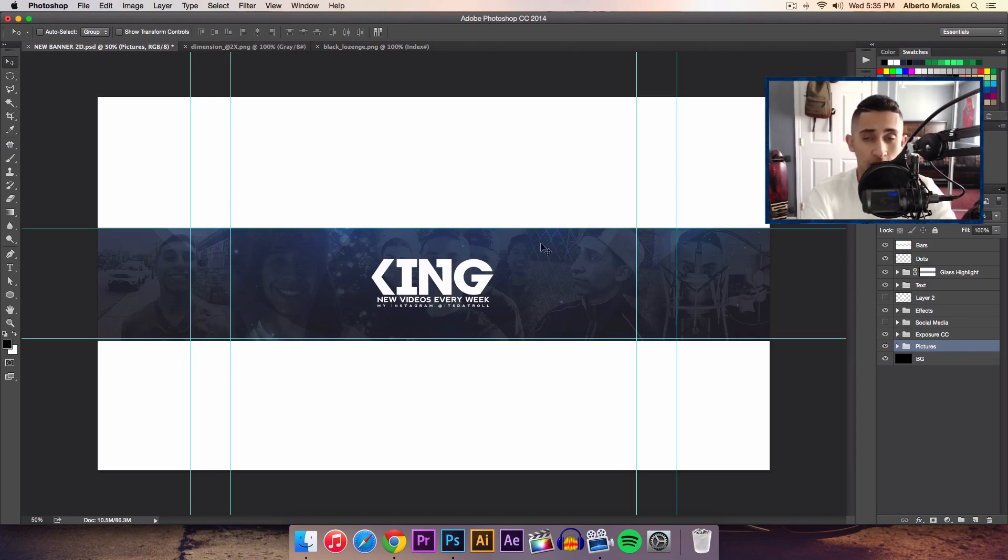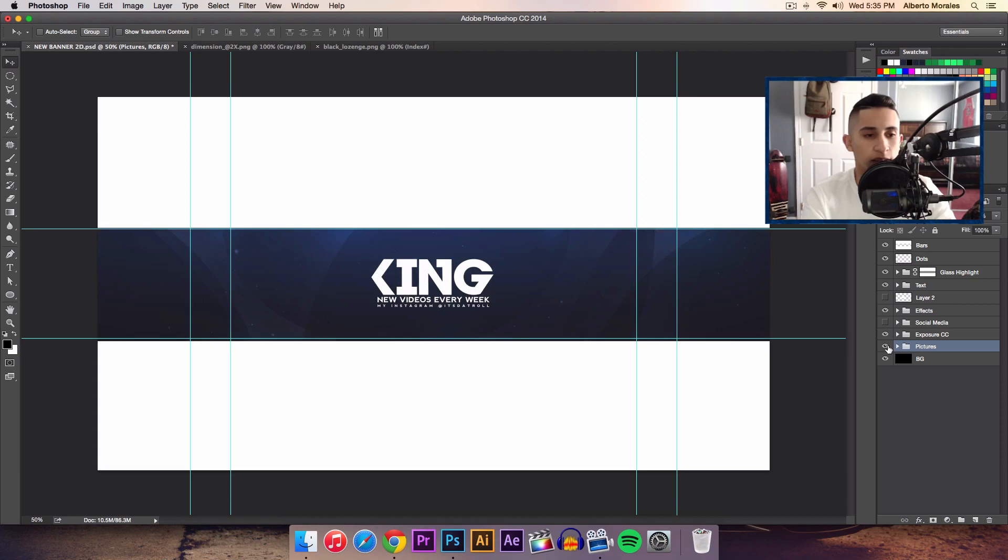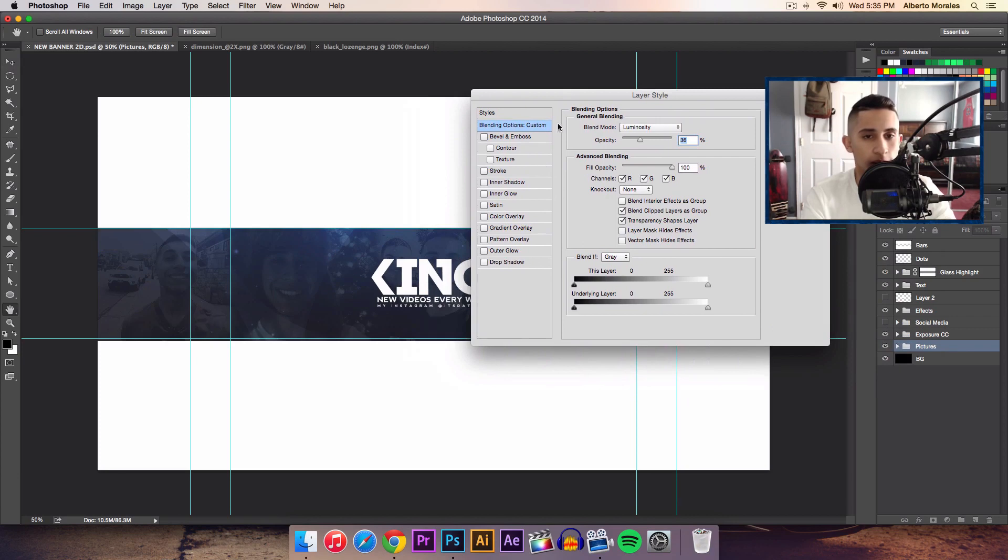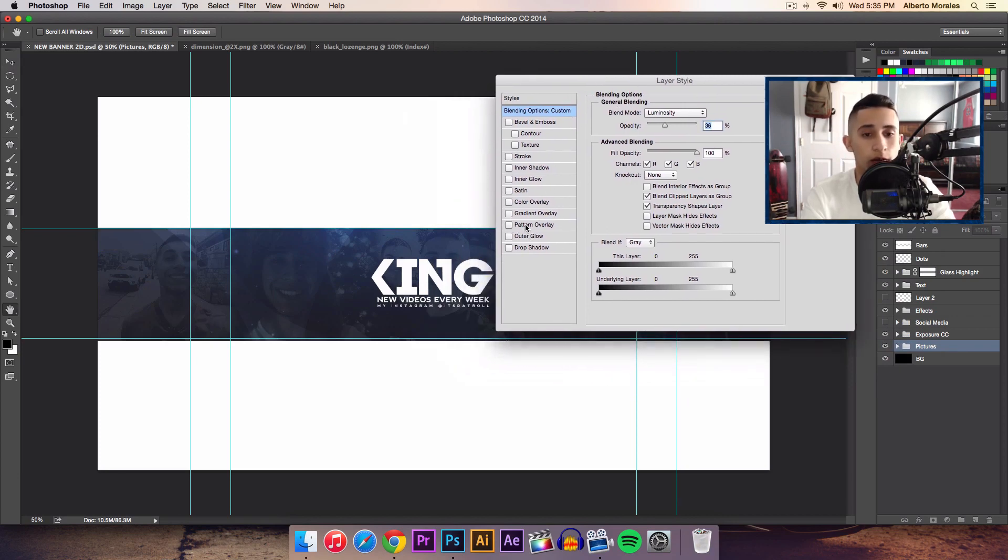I want to be applying this to the background, in this case the pictures here. I'm going to go ahead and just double click on the layer here, and it's going to bring up the layer style window. Then go to Pattern Overlay and select that.